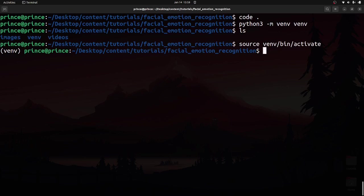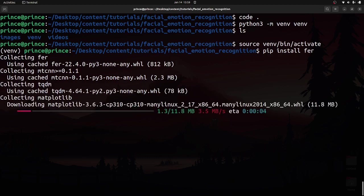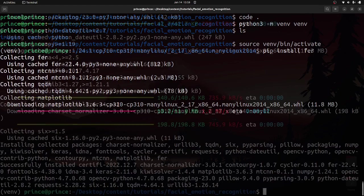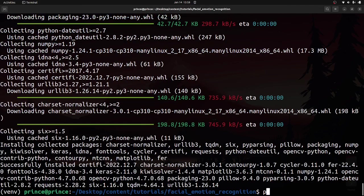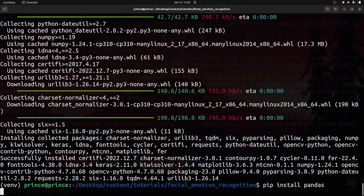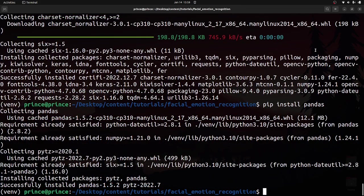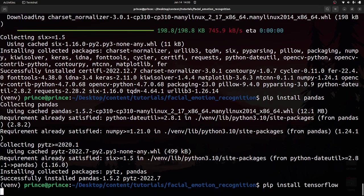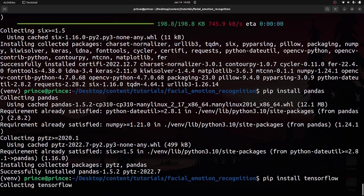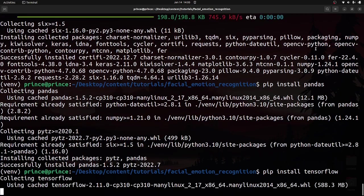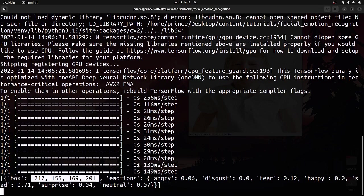Assuming your virtual environment is activated, let's install the facial emotion recognition library. This will take a bit of time. Once FER is done, also run 'pip install pandas', and then 'pip install tensorflow'. Give those a bit of time to install.